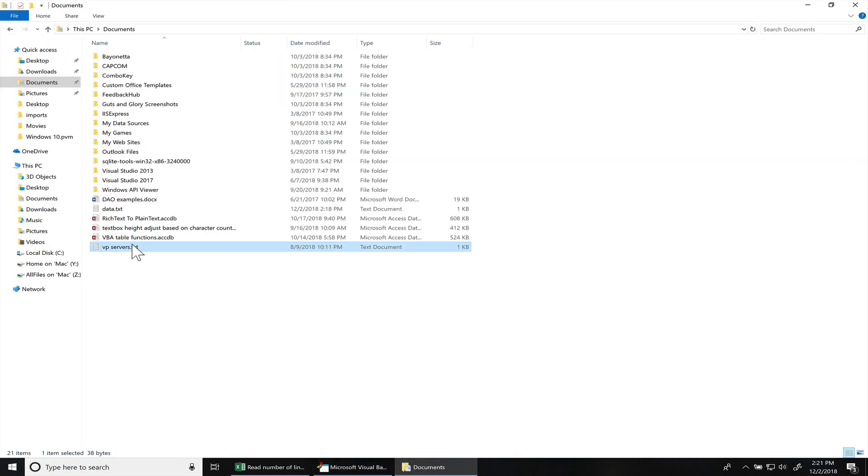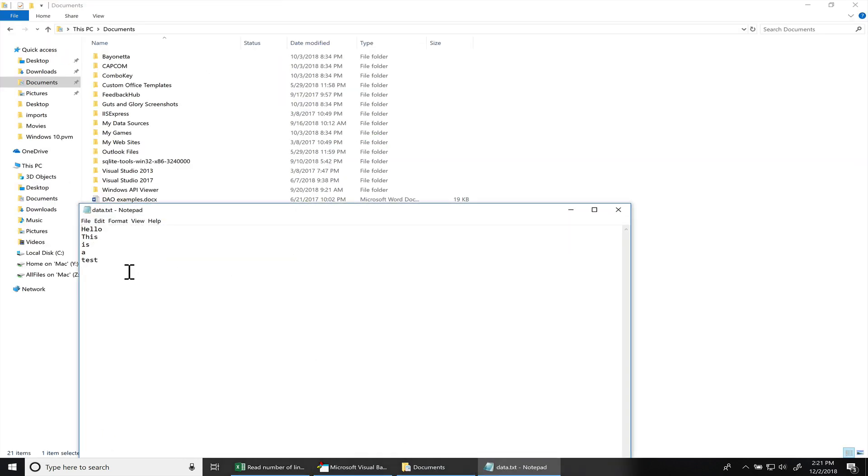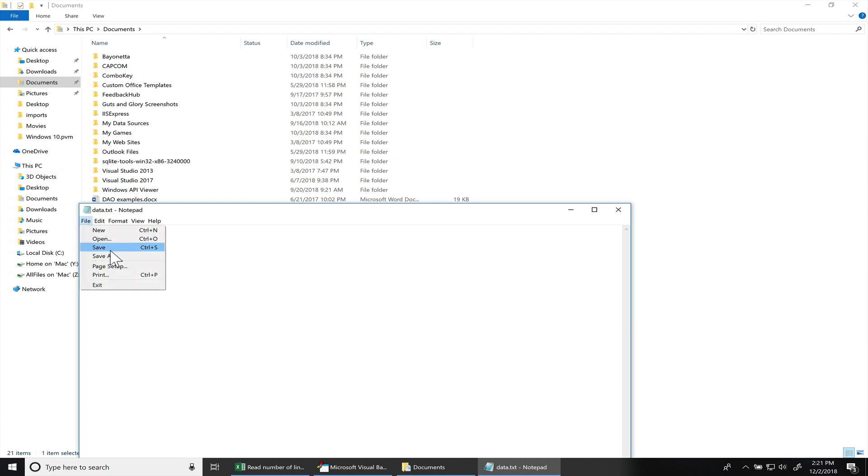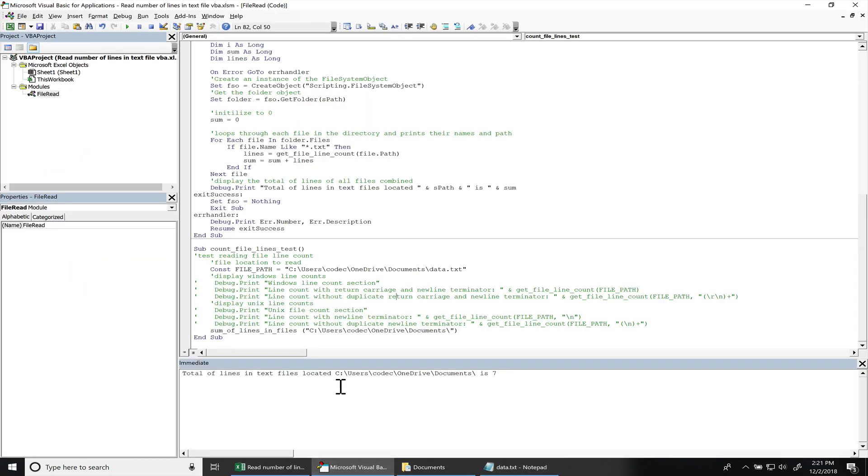Go back in here and save. F5 again. Total number of lines is eight.